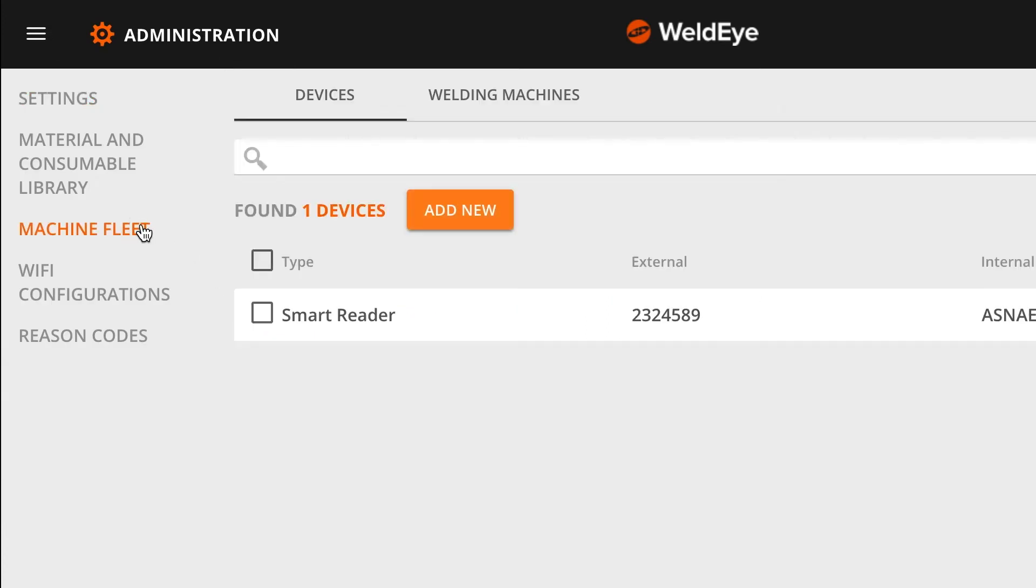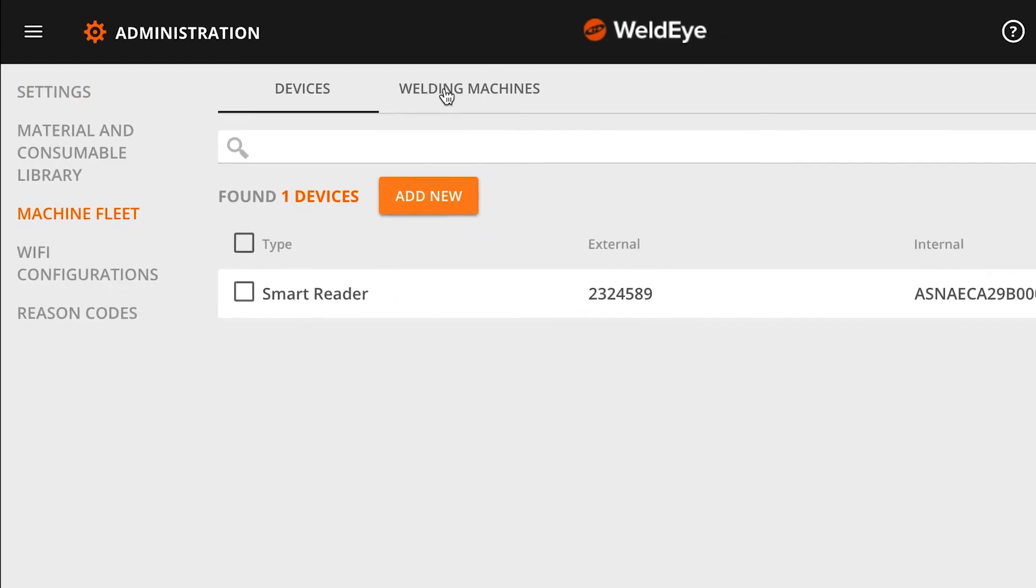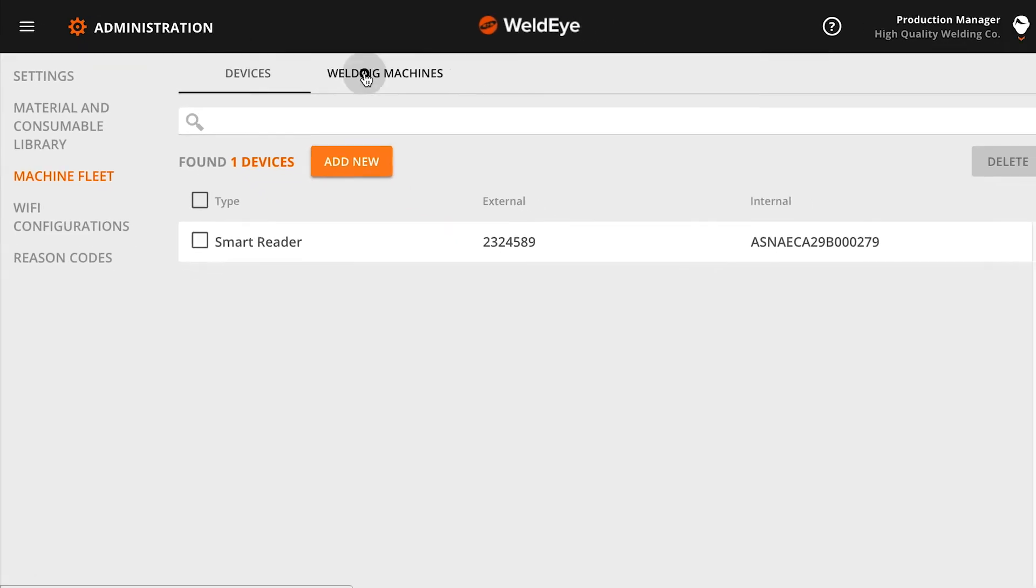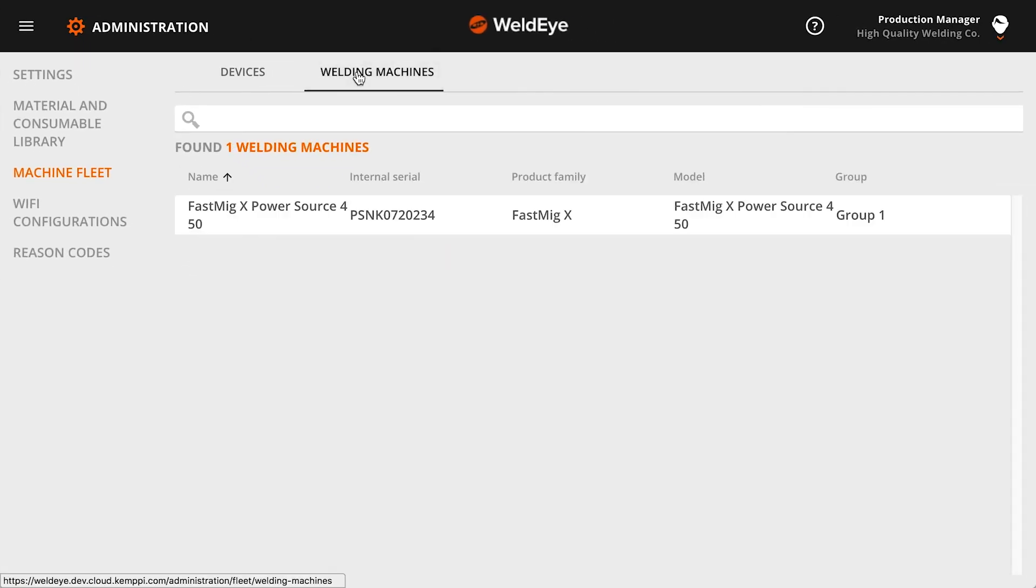All the equipment in your welding fleet appears on the Welding Machines tab as soon as your connected devices are online and being used for welding. Default equipment names are generated automatically when you connect new welding machines to WeldEye. It's recommended to rename all your welding machines so that you can differentiate between them.